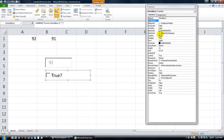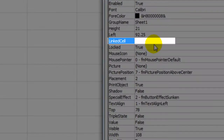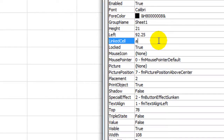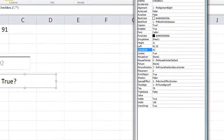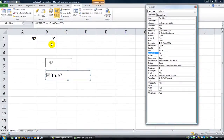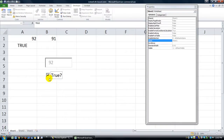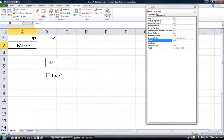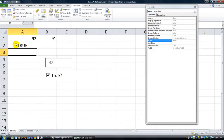Let's do that. Go into design mode, and with the Properties window still open, let's make the linked cell for this checkbox be A2. Here's A2. When I click the checkbox: True, False, True, False. It'll always reflect whatever's going on. And if there was a formula in A2, or if somebody typed the word True, the checkbox would reflect that because this is linked.